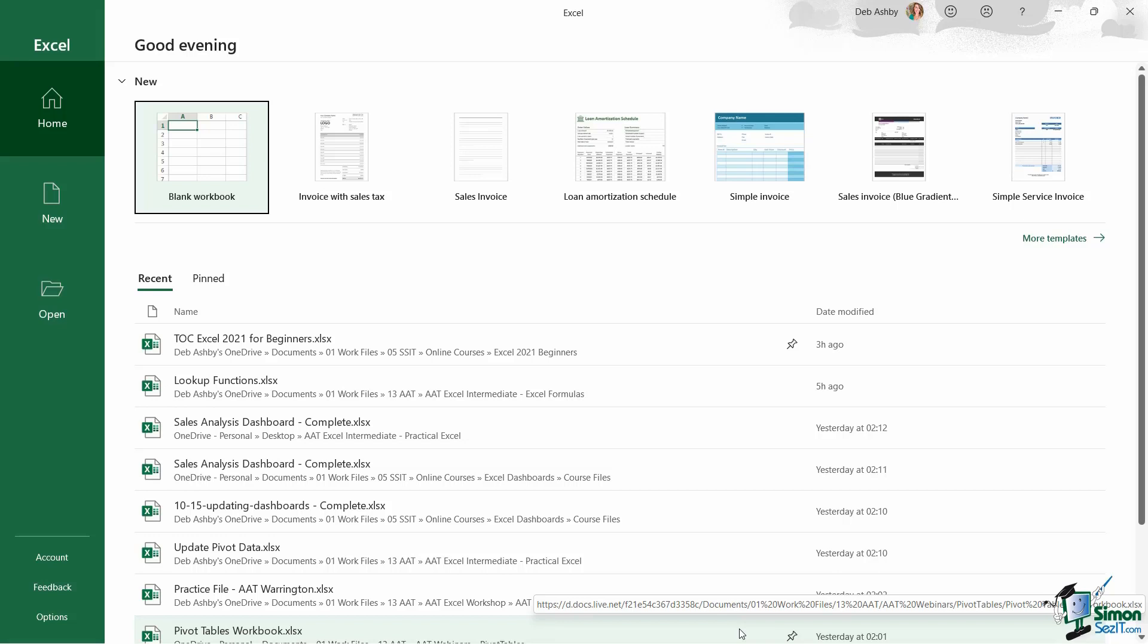Well, look at the section at the top called new. This is where we can go to create a new blank workbook or maybe select a template. And the templates that you can see running across the top there are ones that I've created, so these are my own personal templates. And if you cast your eyes over to the right hand side of the screen, just under those templates, you can see that there is actually a link to take us to more templates.